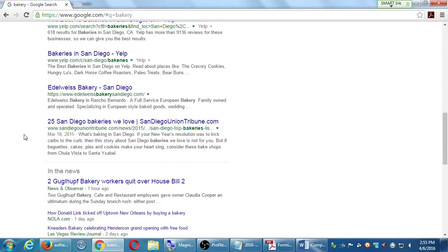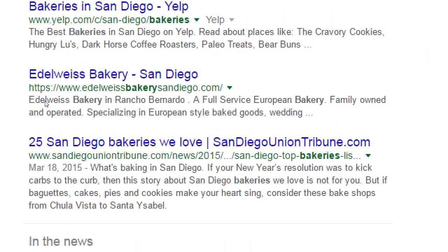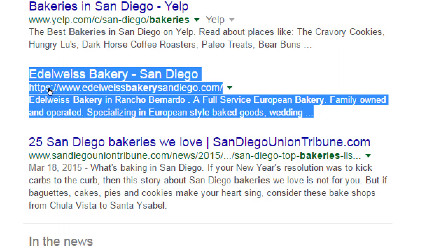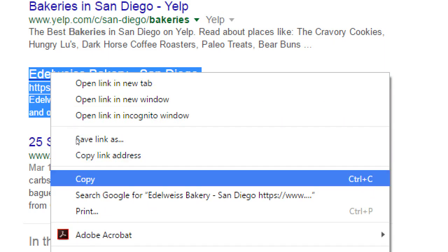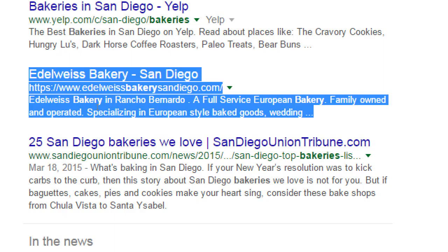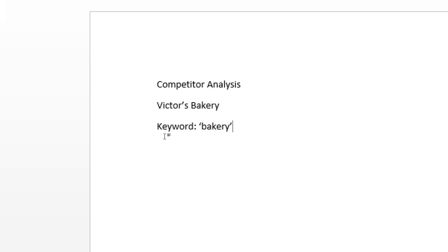With that basic keyword, you're going to see less than you thought — here's a couple of Yelp results, here's an article from the Union Tribune. I want to find a real result, and I found one: Edelweiss Bakery. I'm going to compile a list of as many as I want — real results. Here's why I'm saying to do it in Word or Google Docs: you can select this little chunk and copy it — that's valuable information.